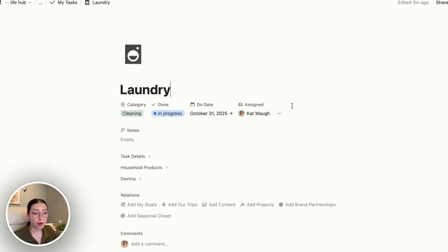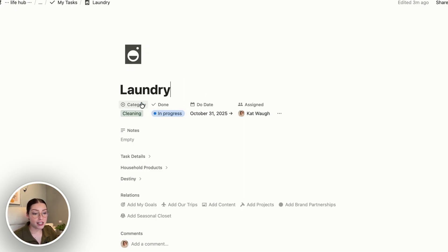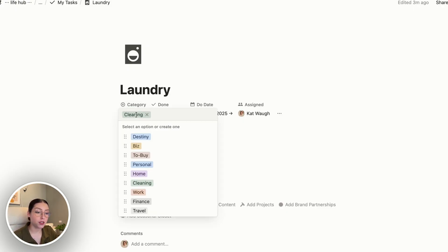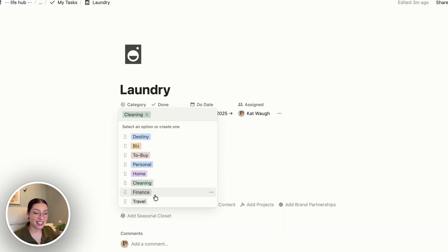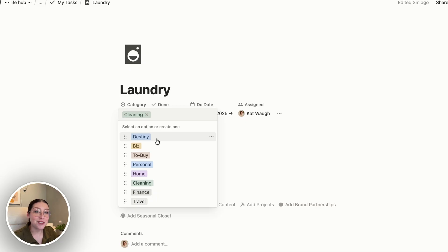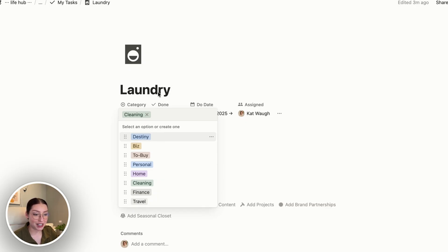Up here at the top I have pinned a couple of properties that are really important for me to see right away. The first is the category — what type of task this is. I have lots of different options: business, personal, home, cleaning, work, finance, and travel. I also have one for the video game Destiny, because I did have a page for Destiny tasks, though I haven't touched it in a long time and probably need to revamp that.